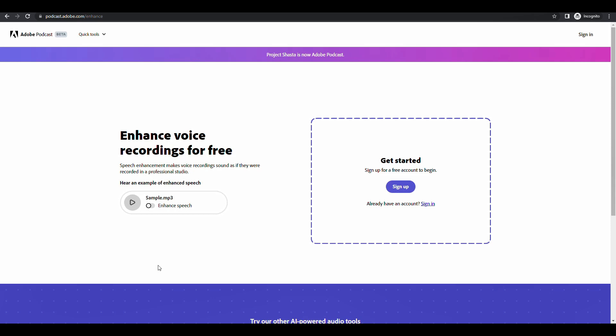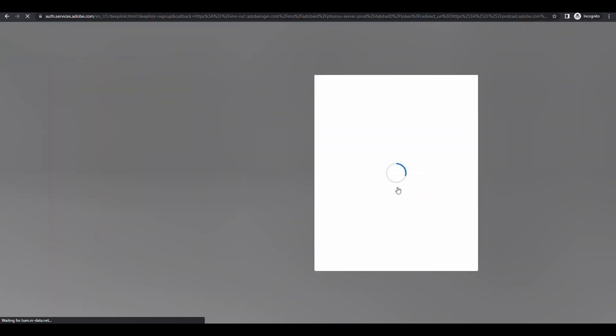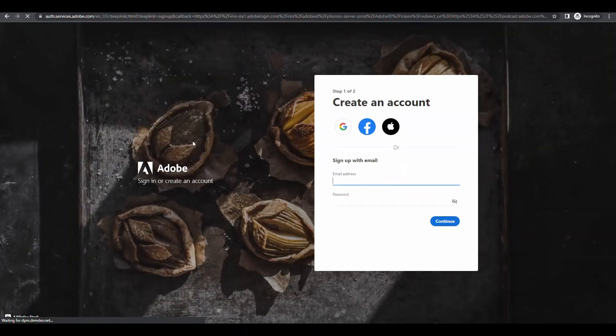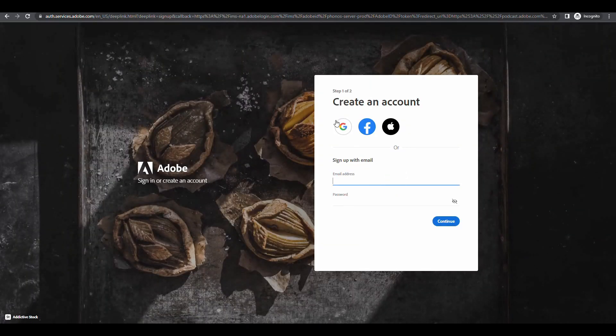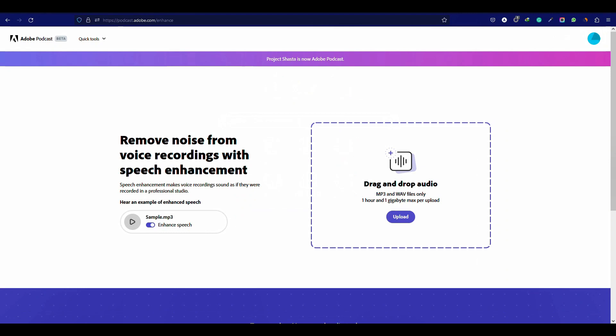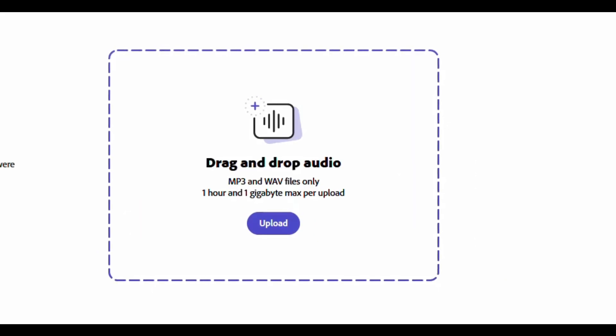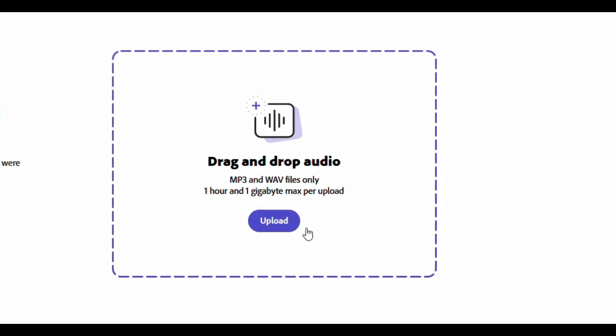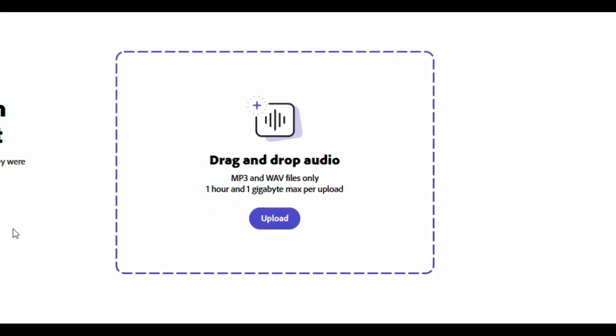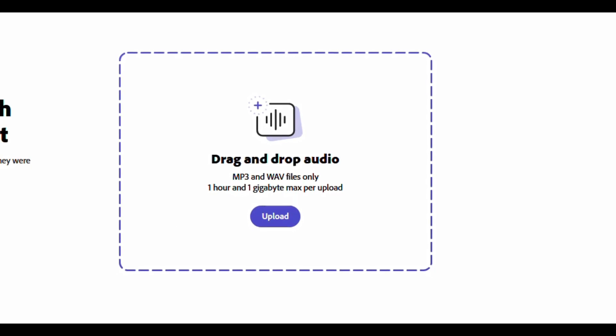It makes voice recordings sound as if they were recorded in a professional studio. Now sign up with your Google account and you will see this interface. All you need to do is just drag the recorded audio file into this box.